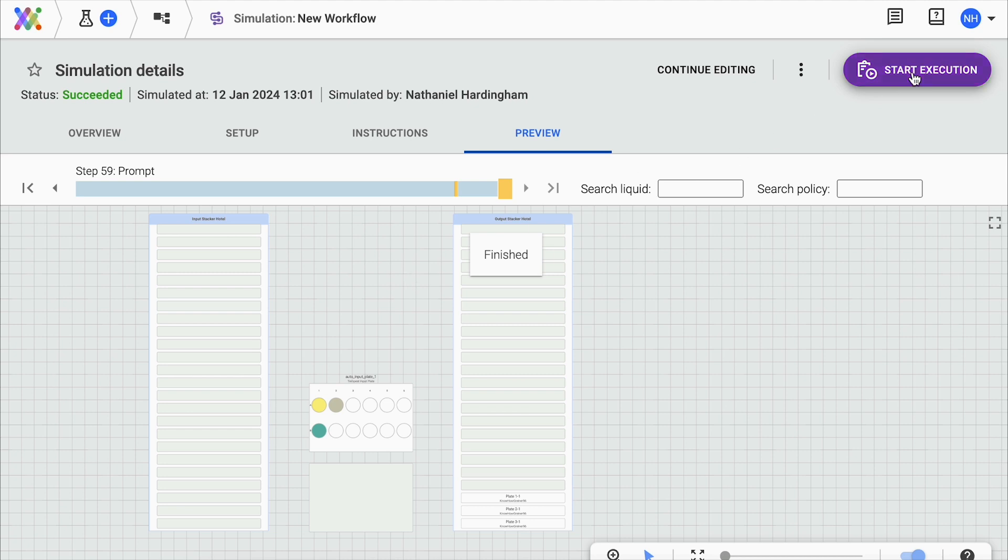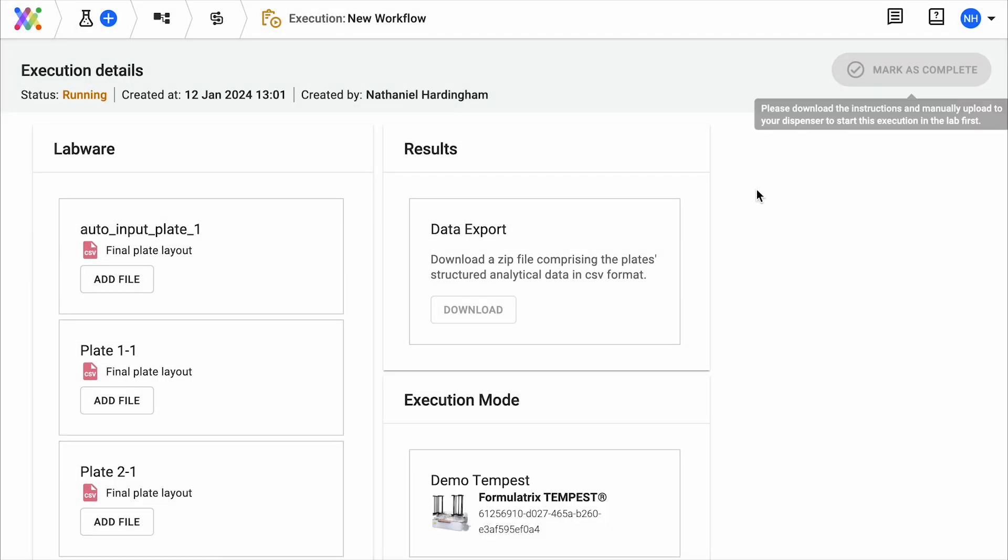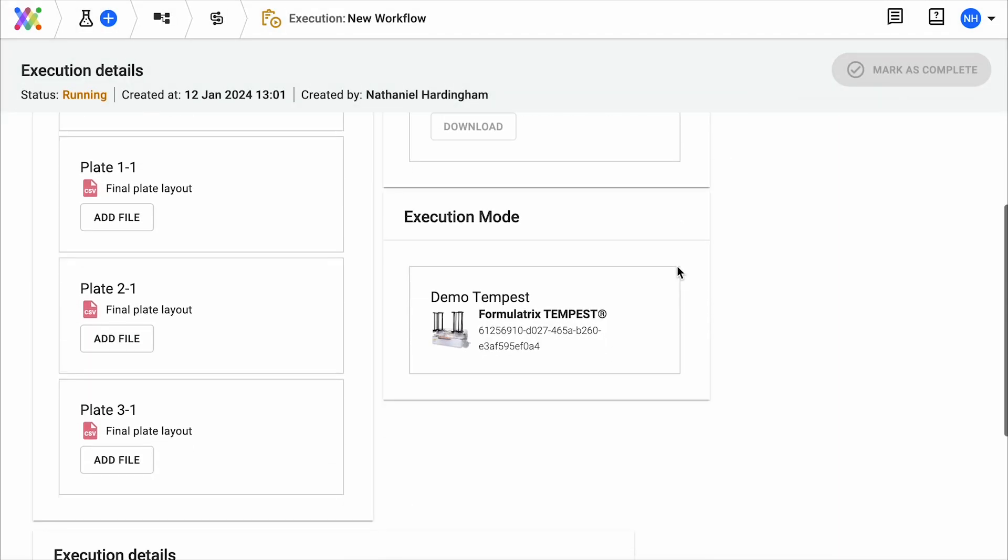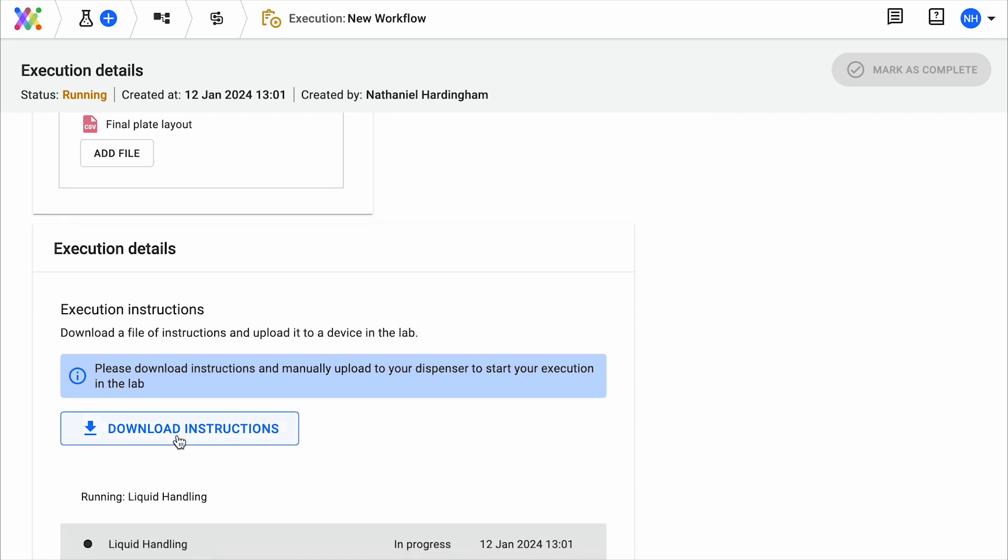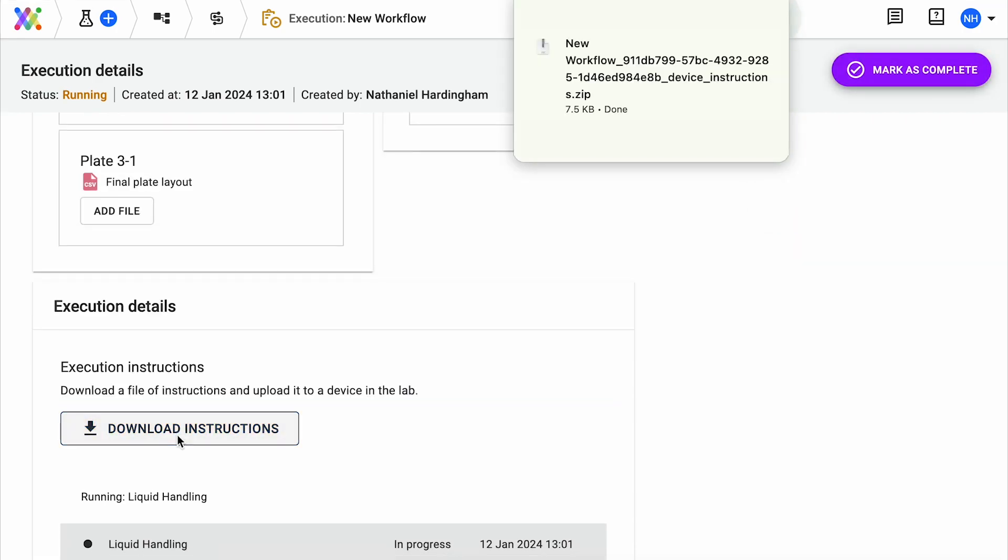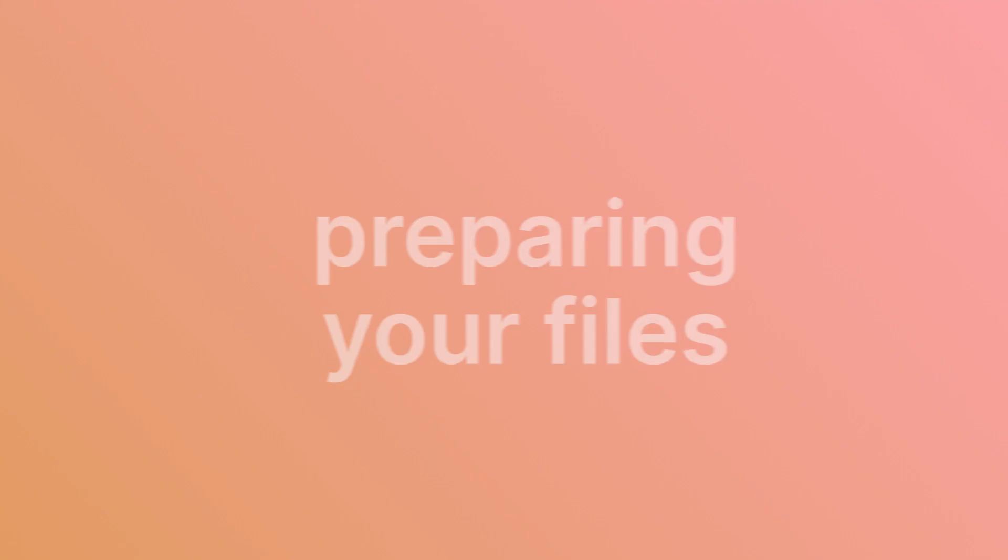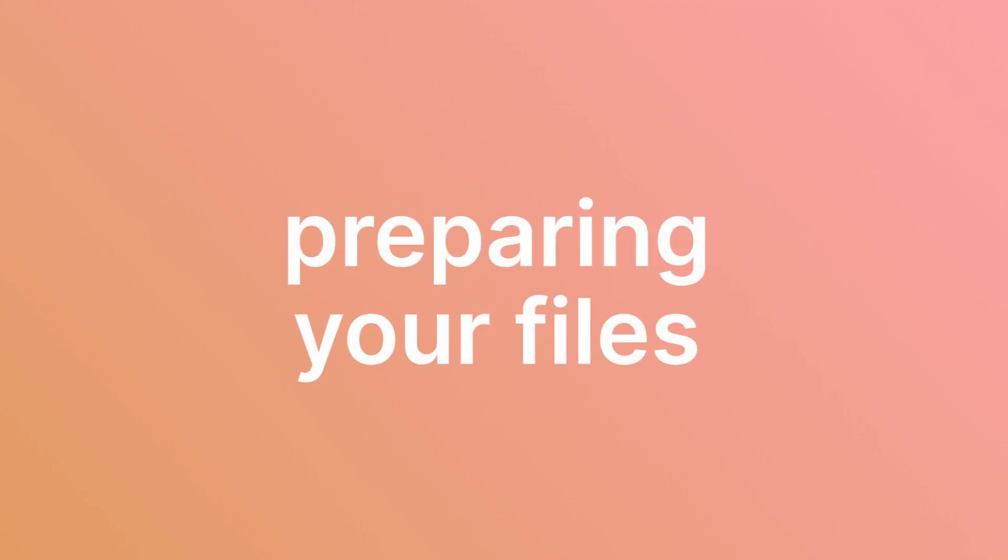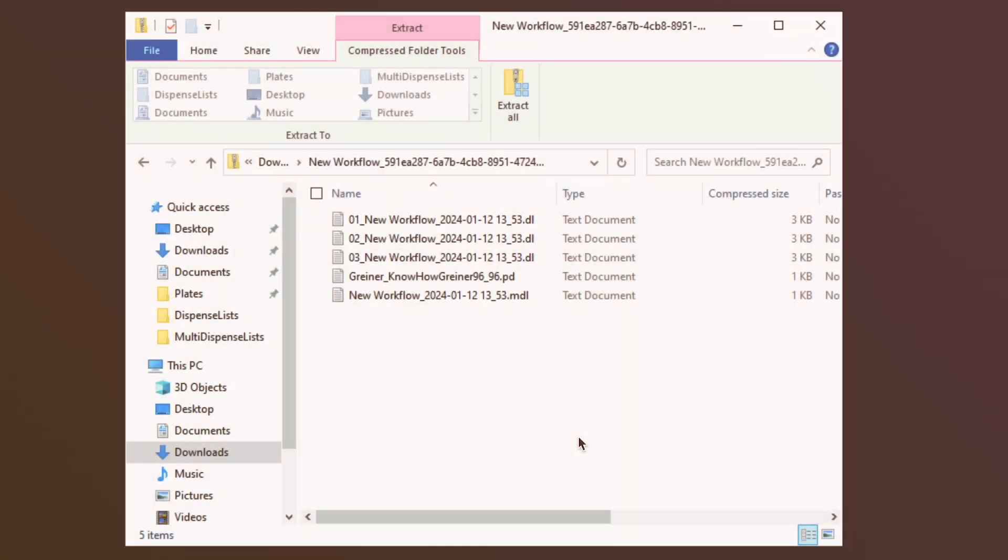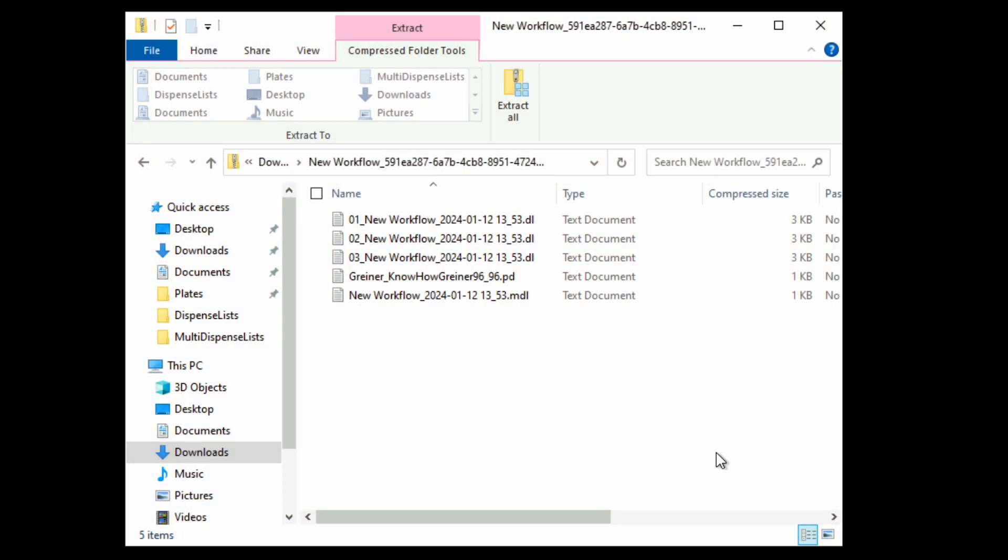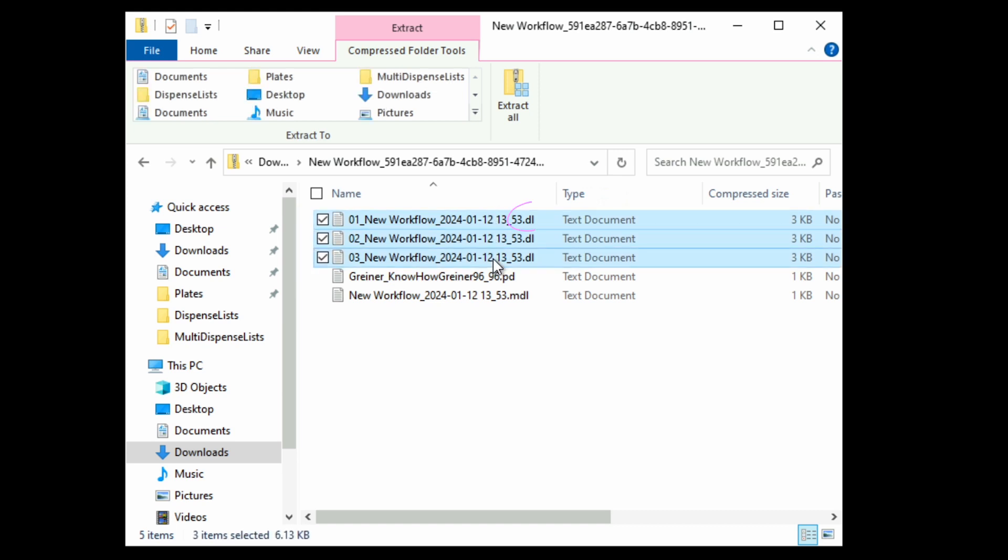From here, you can download instructions for your Tempest. You'll download a zip file containing three types of text files. The dispense lists, ending in .dl, provide the volumes and locations of where each liquid will be dispensed.